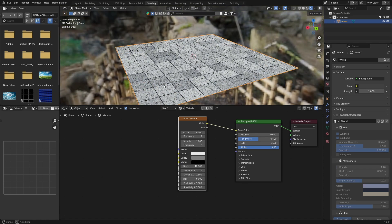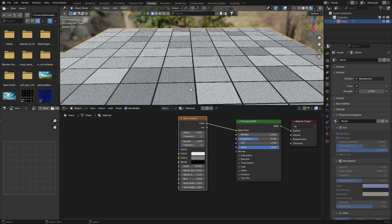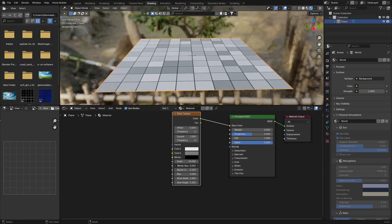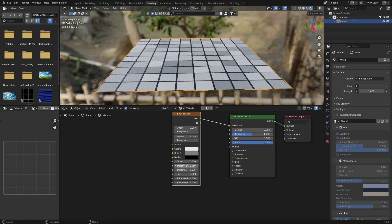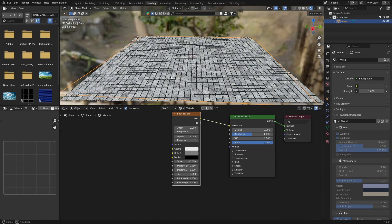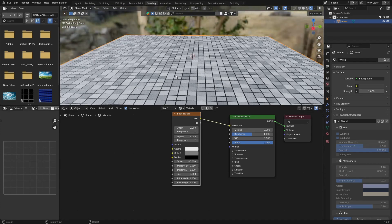We've got something looking like that - this is starting to look a little bit nicer, more like tiles. Then play with the size: 0.05 is pretty nice, gives you a nice little bit of thickness. Bring the scale up to something like 40 and you get something like this, looking pretty good.